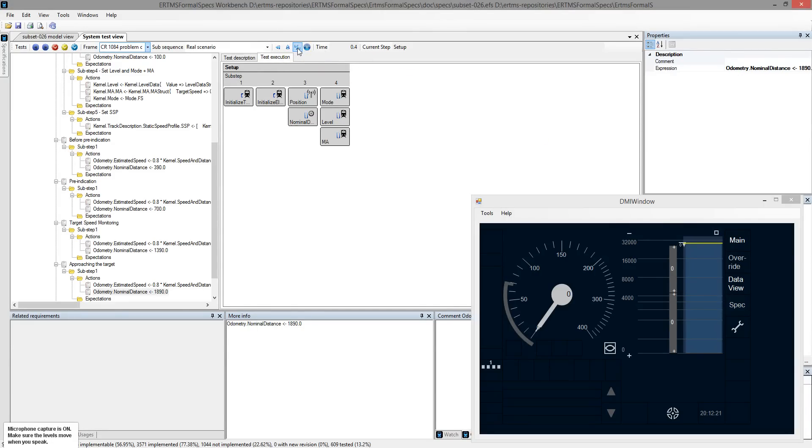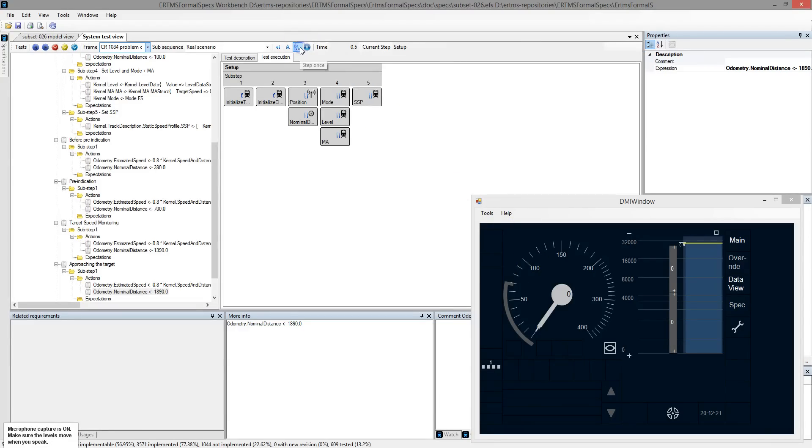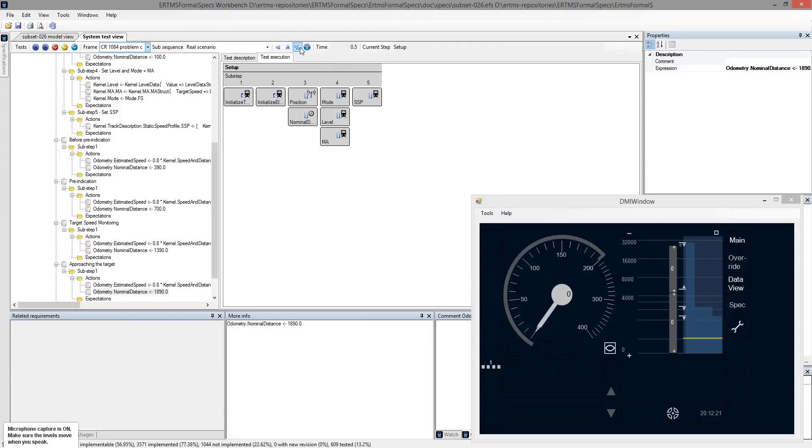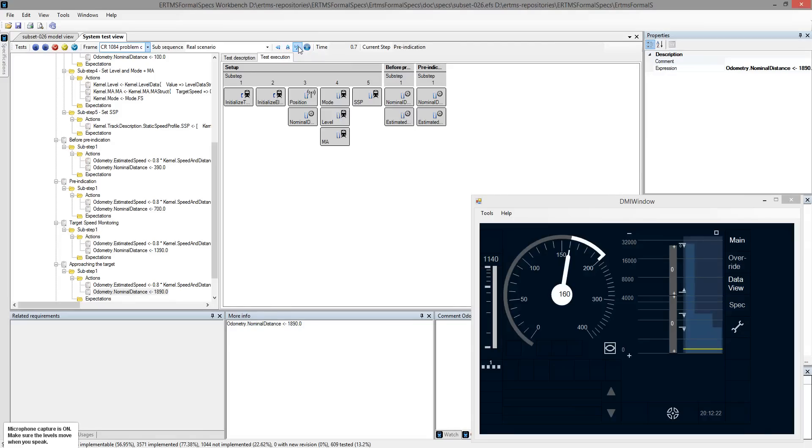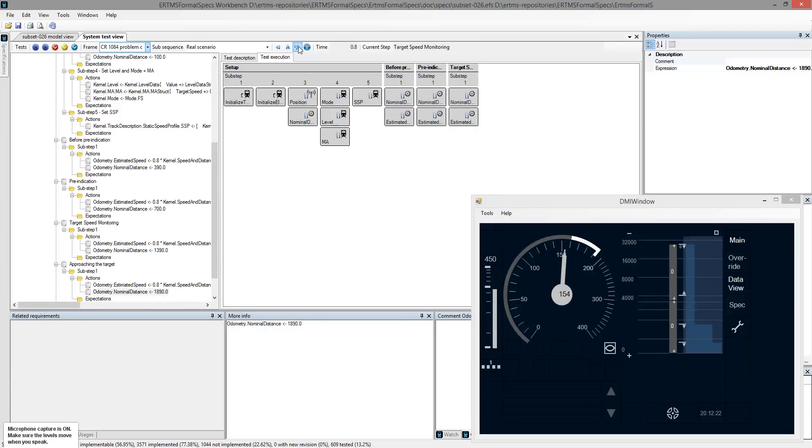When a SSP is provided, the DMI display is updated according to these new values. Setting the train in the first interesting spot, we can see that it is effectively before the pre-indication location. The next location indicates that the train is in pre-indication monitoring. At this point, the train is in target speed monitoring.